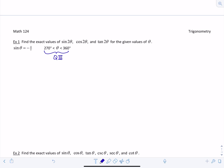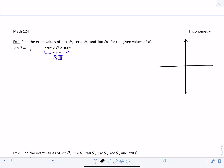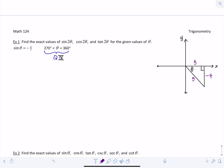So theta is between 270 and 360, which means theta is in quadrant 4. Let's draw a triangle representing theta terminating in quadrant 4. Sine of theta is negative 4 over 5, so the opposite side is negative 4, the hypotenuse is always positive, and since this is a 3-4-5 triangle, I can fill in the missing side as 3.